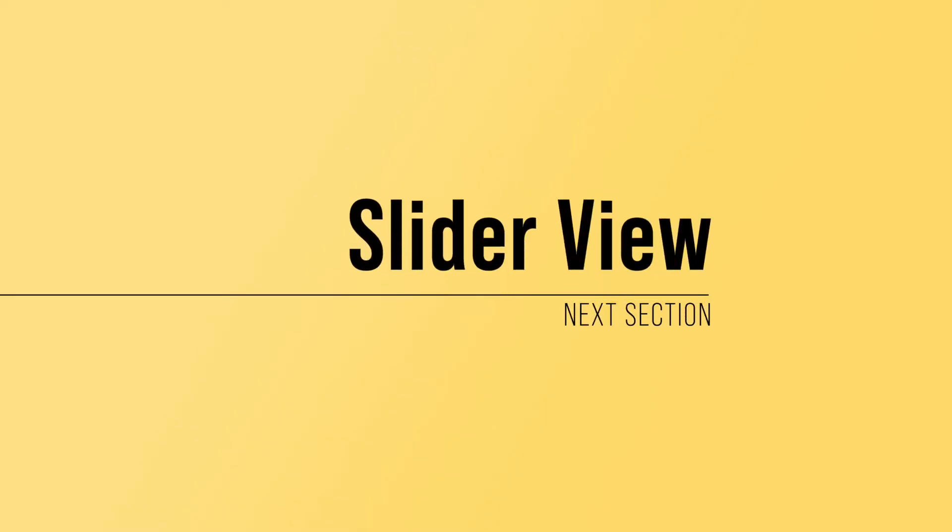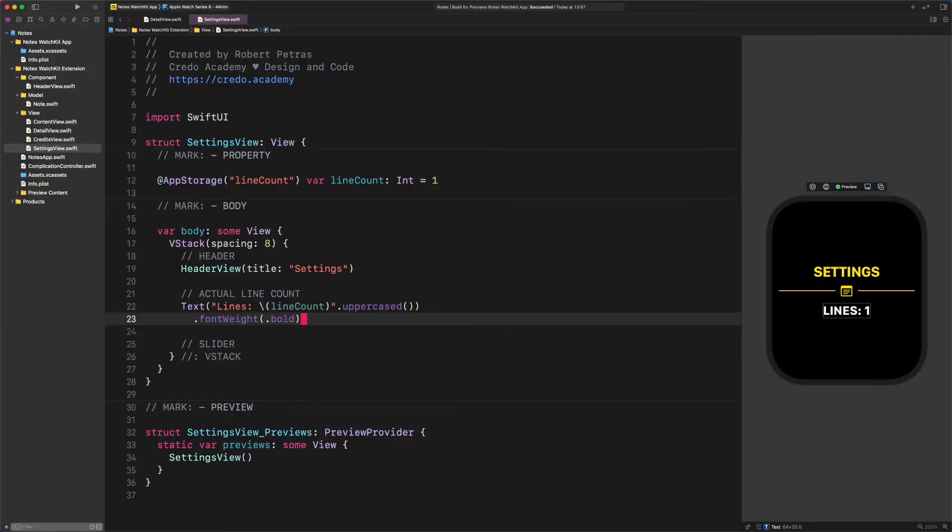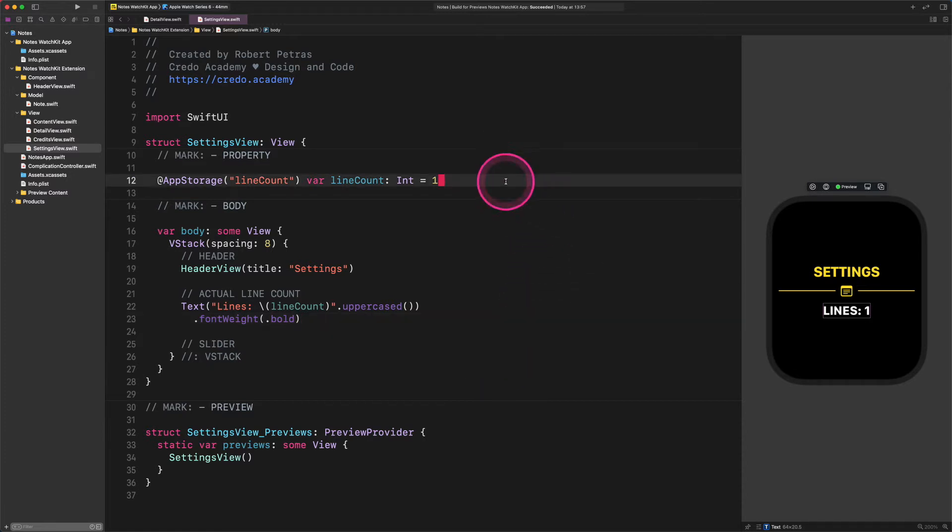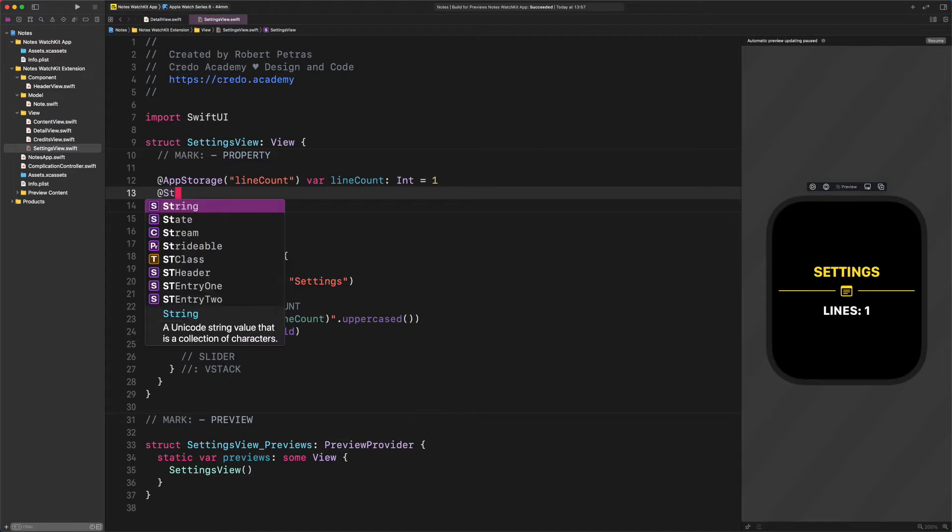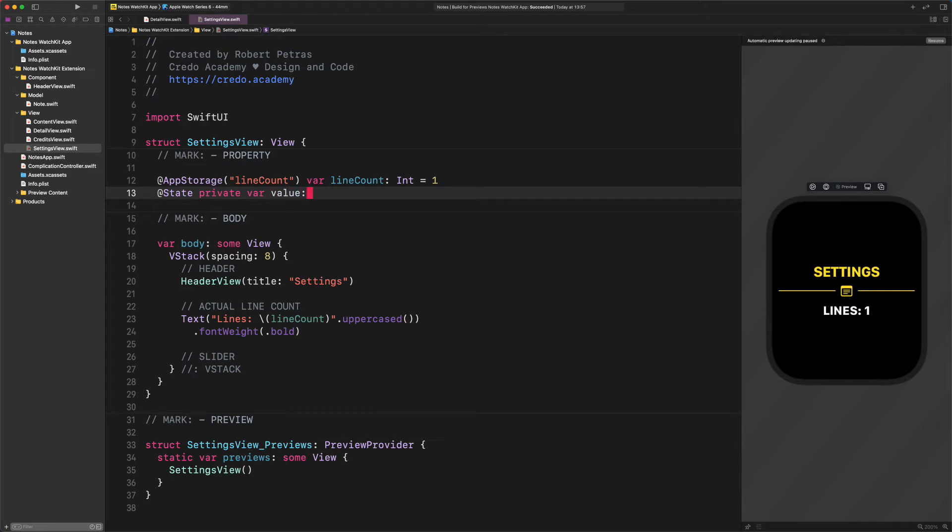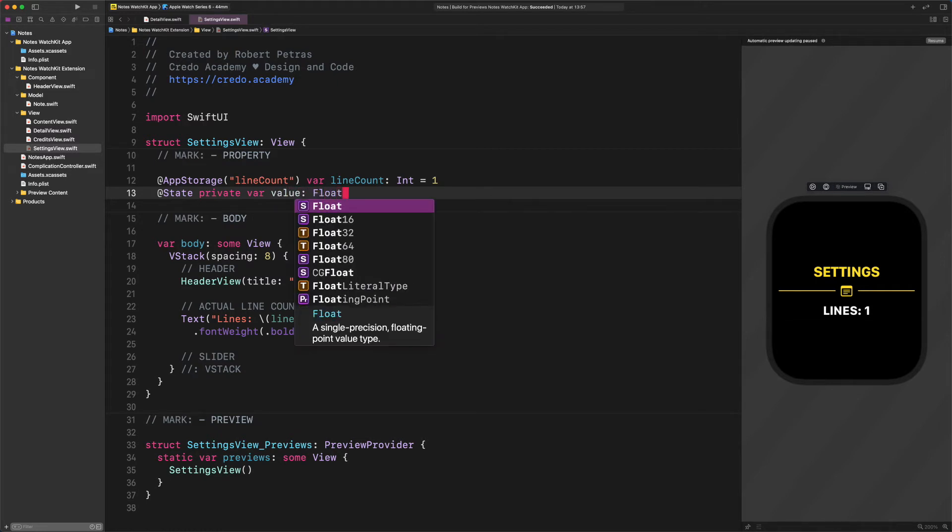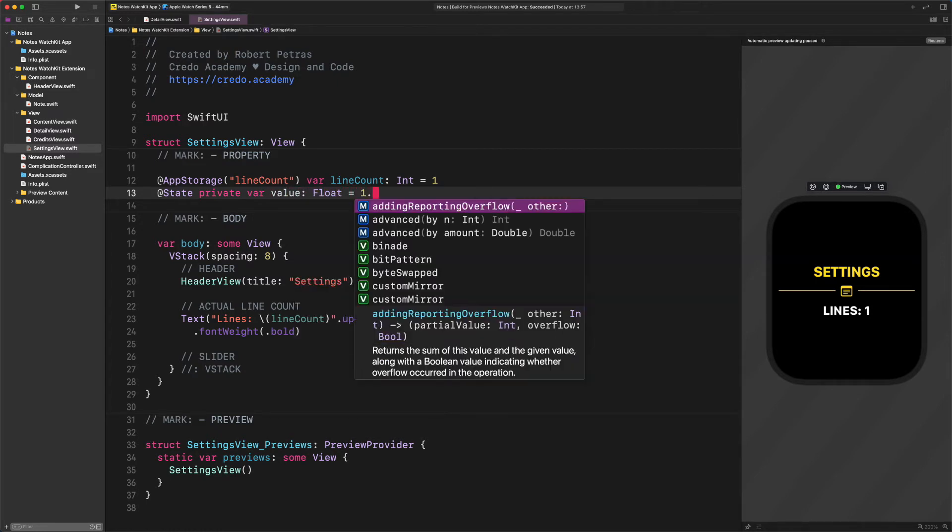Slider. Now it's time to create a new slider. But before doing that, we need to create a new property to store the slider's value. @State private var value Float equals 1.0.